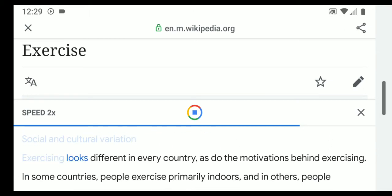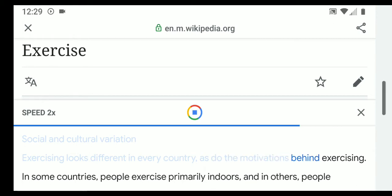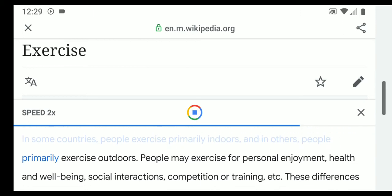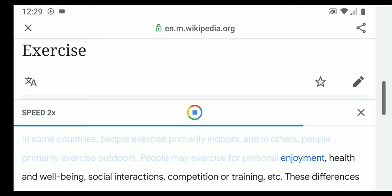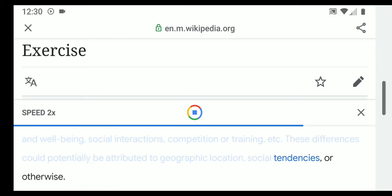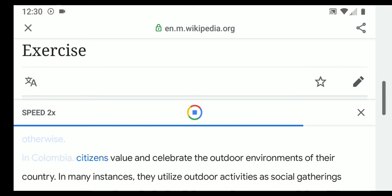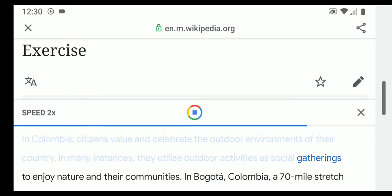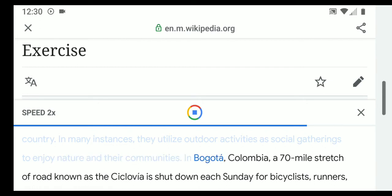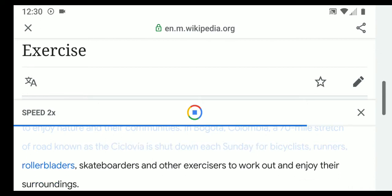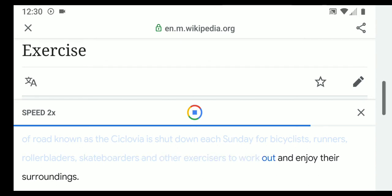Exercising looks different in every country, as do the motivations behind exercising. In some countries people exercise primarily indoors, and in others primarily outdoors, motivated by personal enjoyment, health and well-being, social interactions, or competition. In Colombia, citizens value and celebrate outdoor environments, utilizing outdoor activities as social gatherings. In Bogotá, a 70-mile stretch of road known as the Ciclovía is shut down each Sunday for bicyclists, runners, rollerbladers, skateboarders, and other exercisers to work out and enjoy their surroundings.